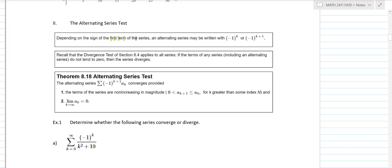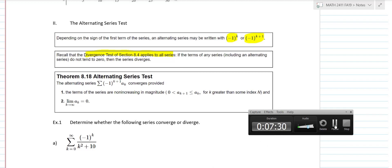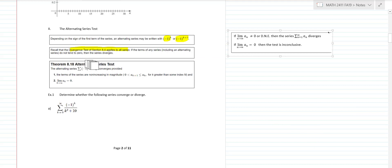Alternating series are generally written with a negative 1 to the k or negative 1 to the k plus 1 factor — that just depends on whether the first term is negative or positive, and it's easy to spot. Remember that the divergence test applies to all series, so we can always look at the divergence test anytime we want to, just to quickly test for divergence. The divergence test is simple: if the limit of a sub n is different than zero, then you conclude the series diverges; otherwise the test is inconclusive.